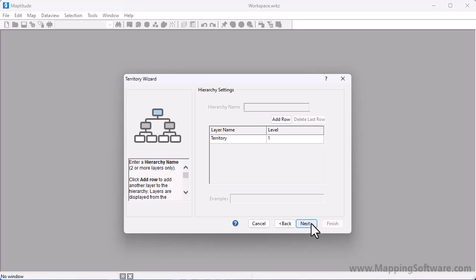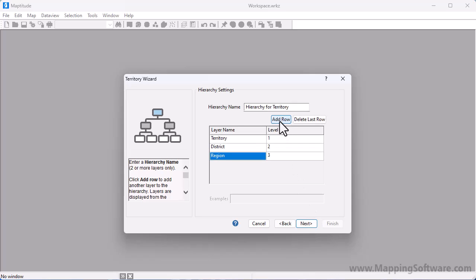By default, there will be one level in the layer hierarchy. You can click Add Row to add more levels to your territory hierarchy, but let's just create a single level territory hierarchy.